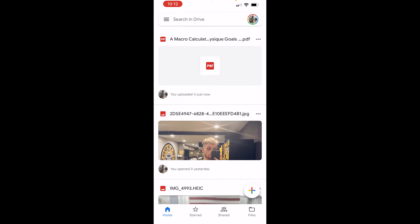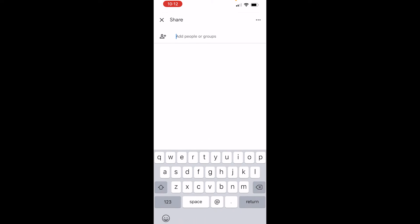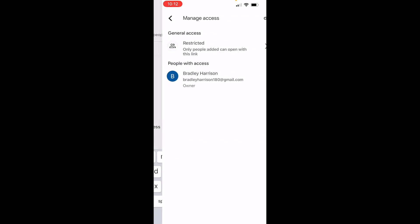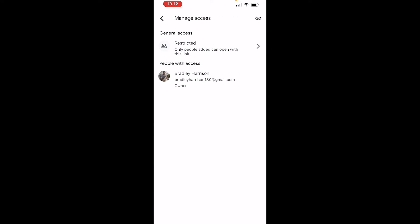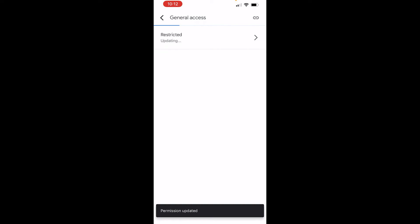But whatever page you're on here you want to go to the three dots next to the name and then click on share and then go to manage access and change it from restricted to anyone with the link and now anyone with the link will be able to view this file.